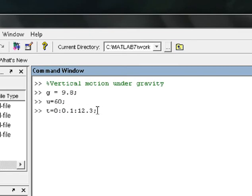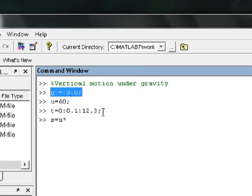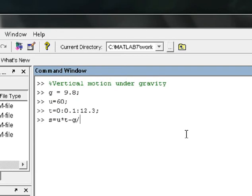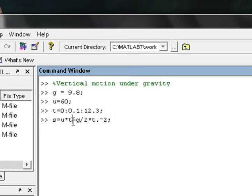Vertical displacement s is equal to the formula. u is already 60 meters per second, and we indicated u and g. So s equals u into t minus g divided by 2 into t squared — using dot multiplication. Then semicolon. So s equals u*t minus g*t^2 divided by 2. Just type enter.